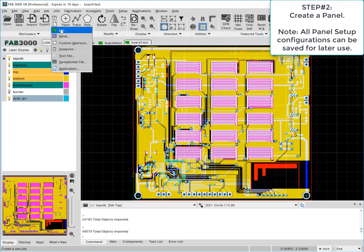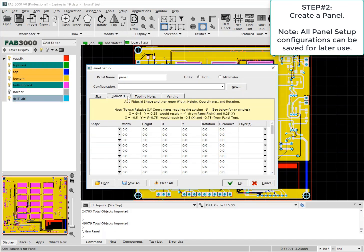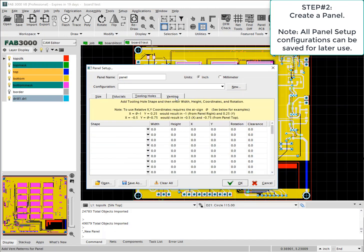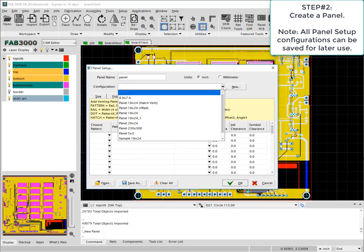Now we're ready to go to the panel wizard and let's create a panel. If you already have a panel setup saved, you can use that also, which we'll do here.